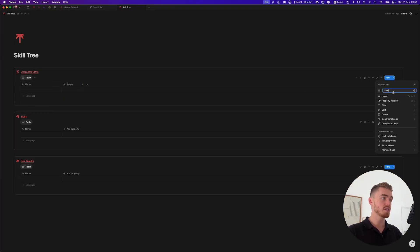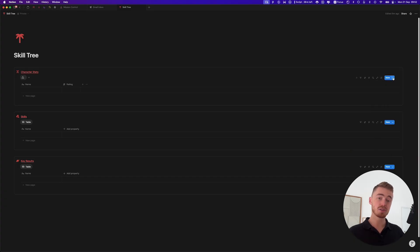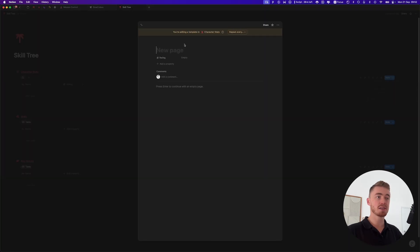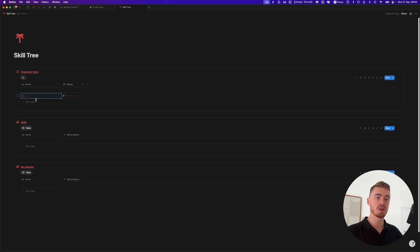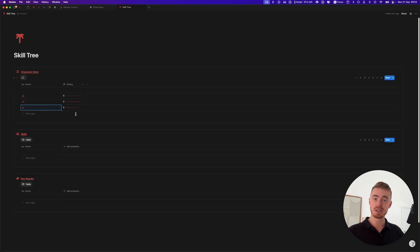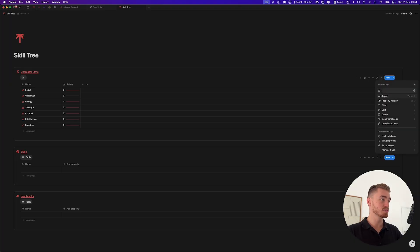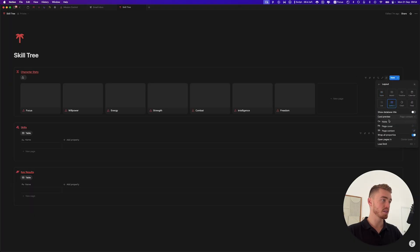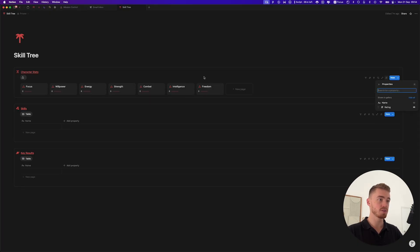Click on the view and rename it with a space to remove the name, then add an icon. To save time, create a new template — add the icon you want all entries to have and set the rating to zero so the progress bar shows. Set this as default so new entries automatically have zero and the icon. Add all your character stats, then turn the layout into a gallery view, change card preview to none, card size to small, and show the rating property.